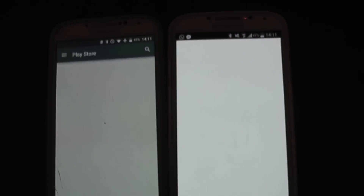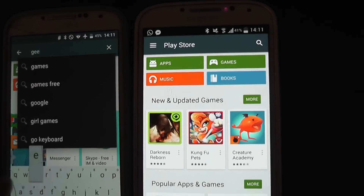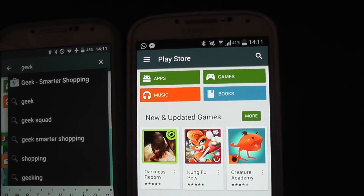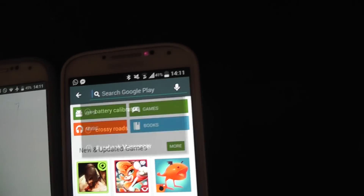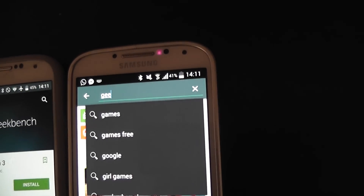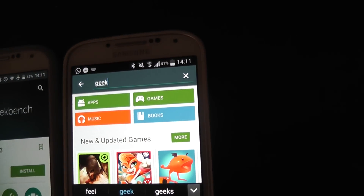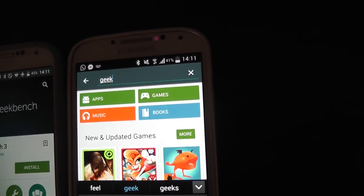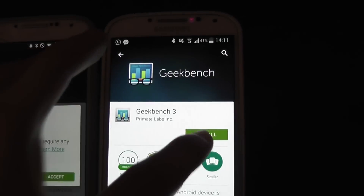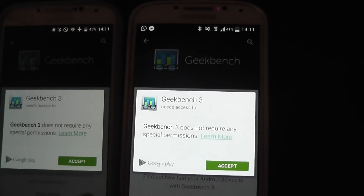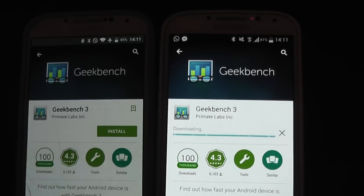I'm going to download Jikbench now, and we'll also do a speed comparison in downloading and installing the benchmark.